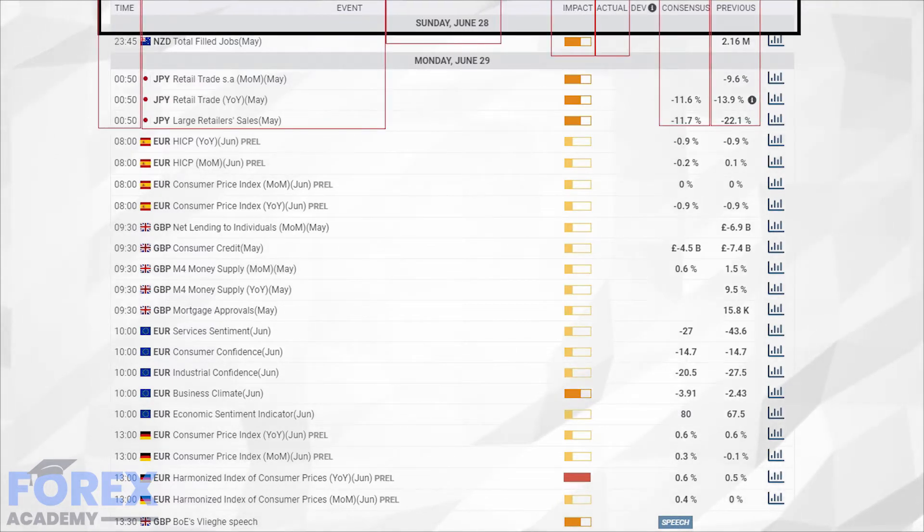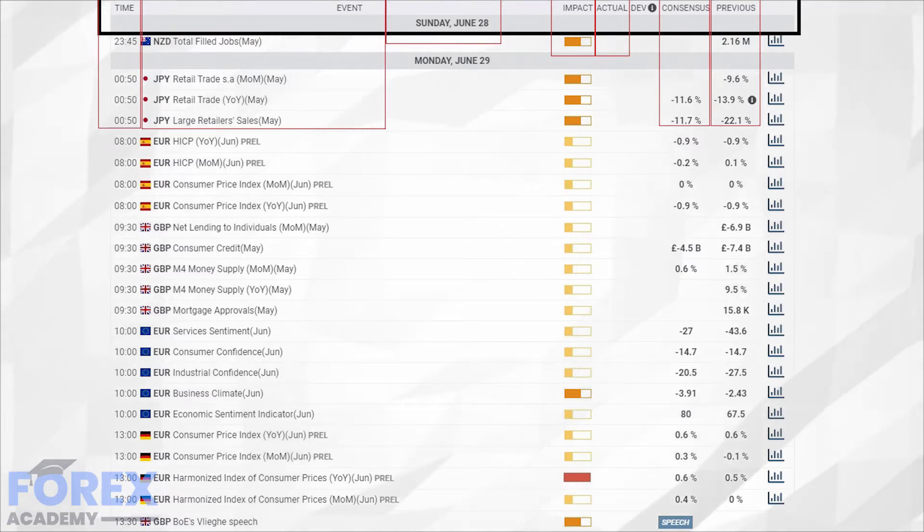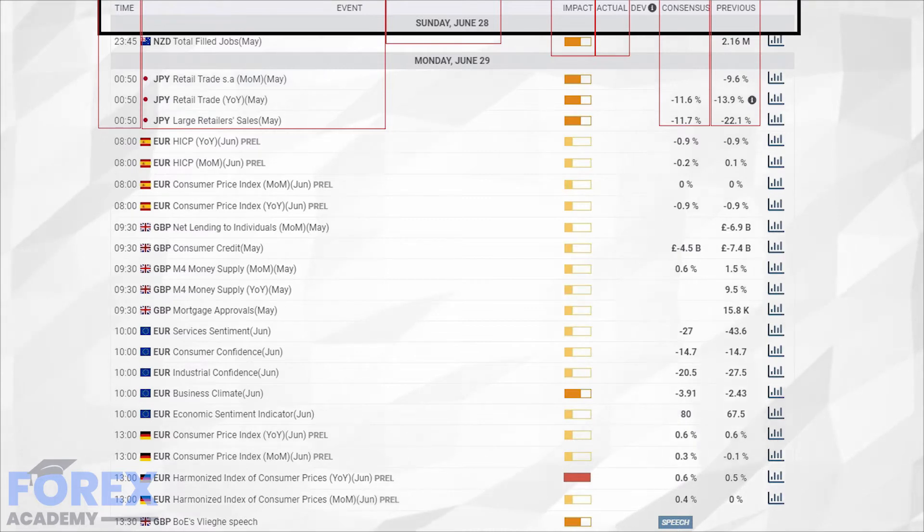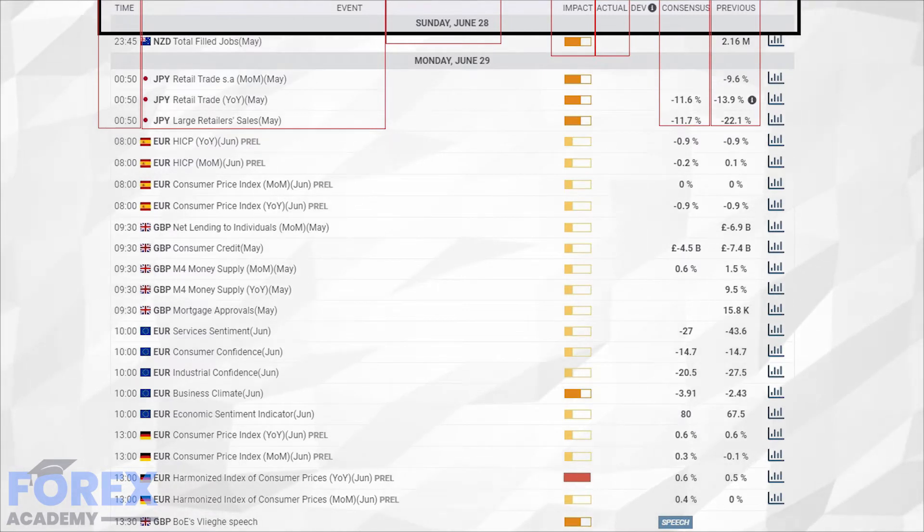Most brokers will provide their traders with an economic calendar, and the critical components are the time of the release, which may not necessarily be in the local time, the time of the event showing the country and the data to be released, including which aspects of the economy it refers to.